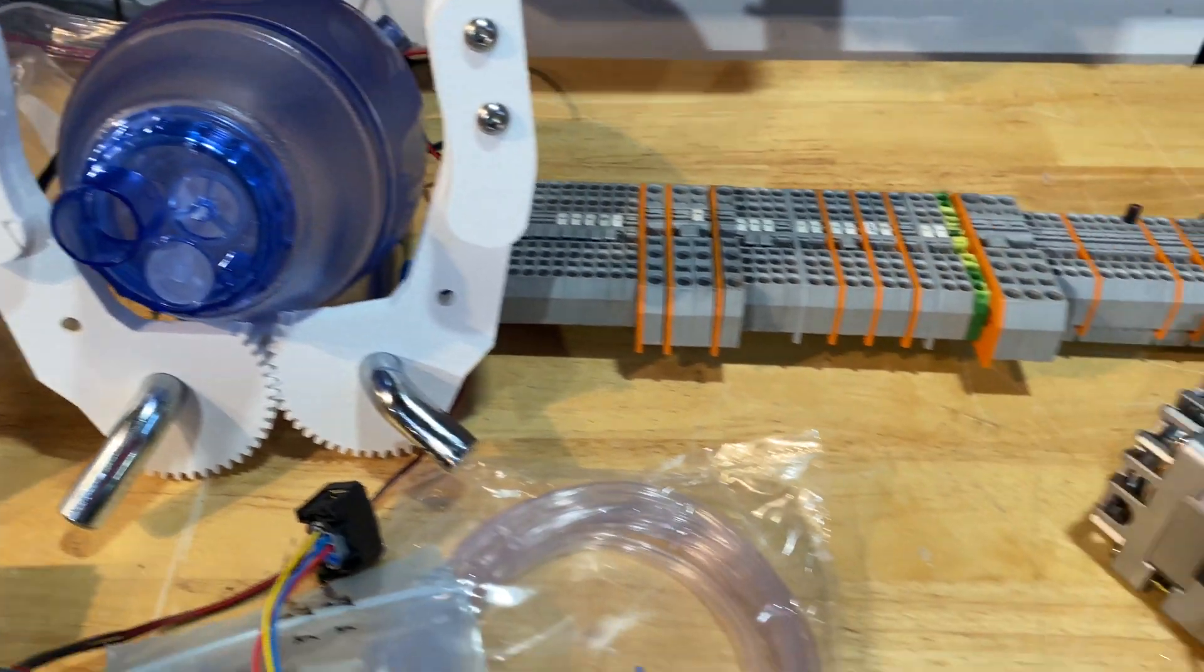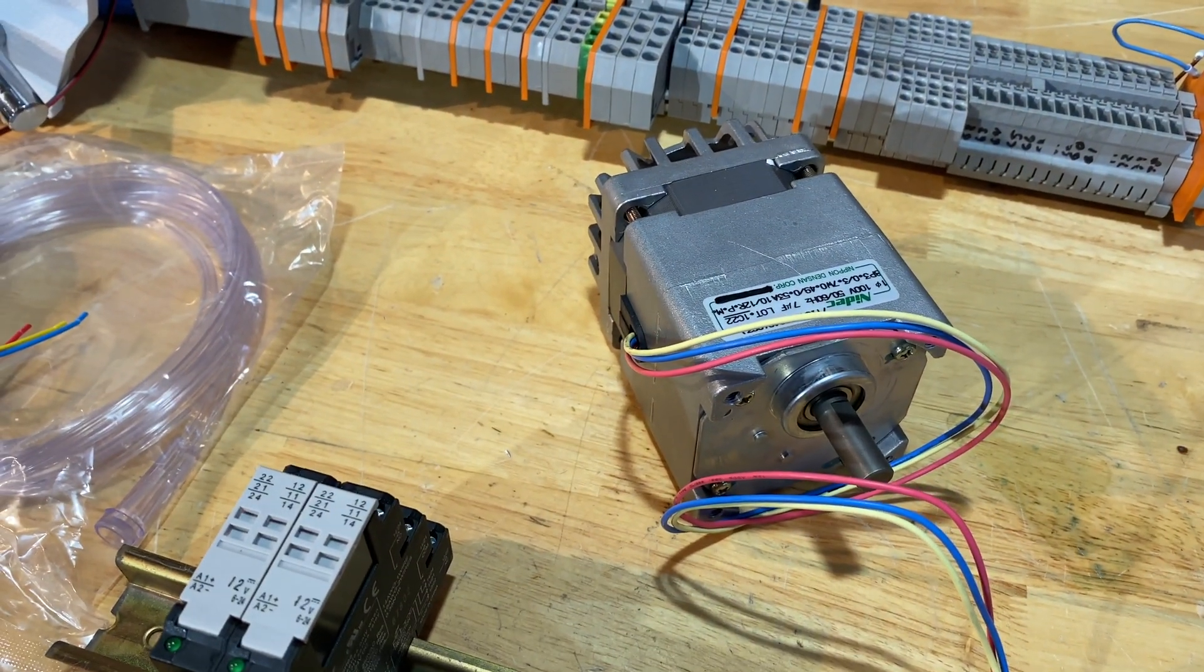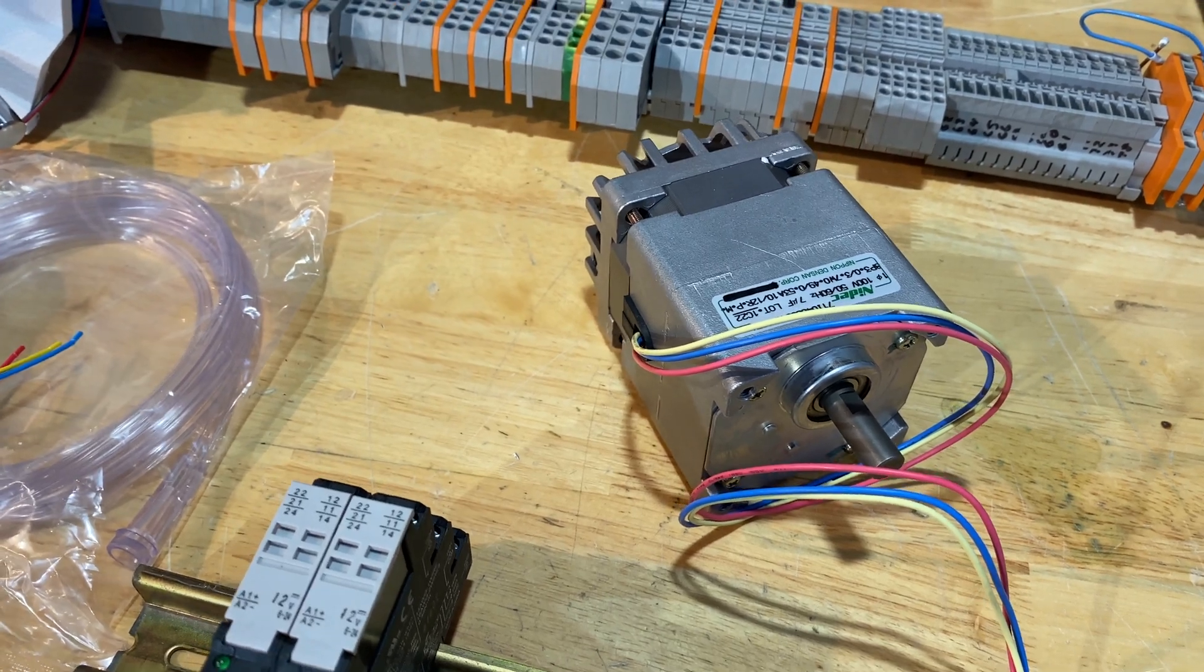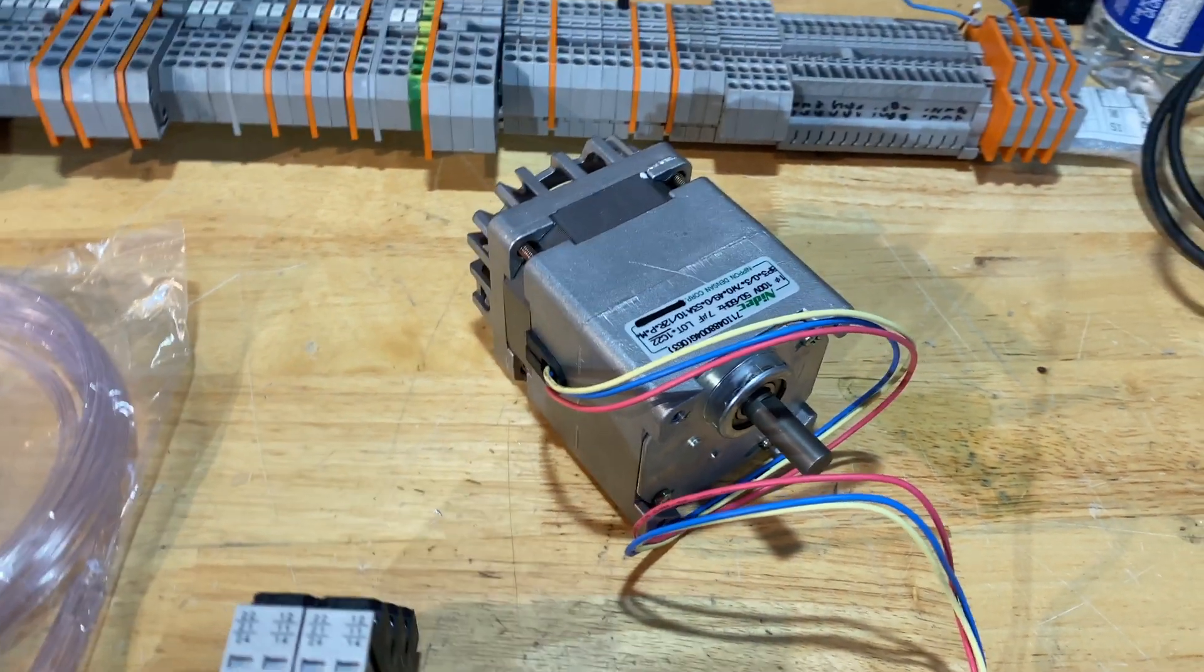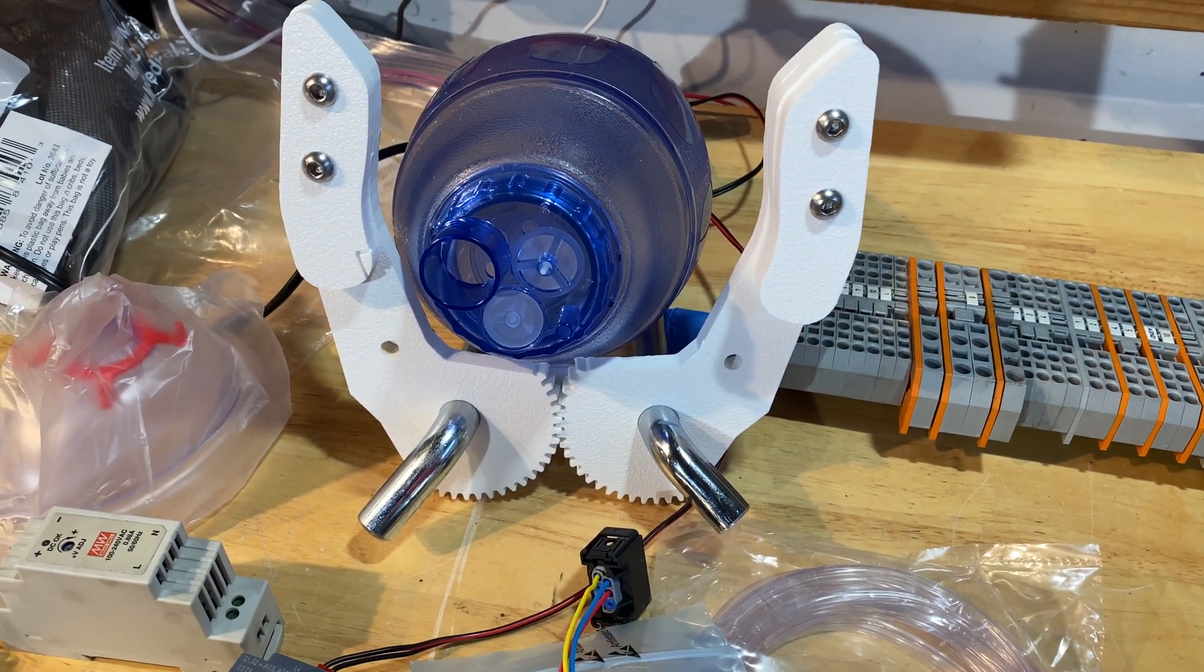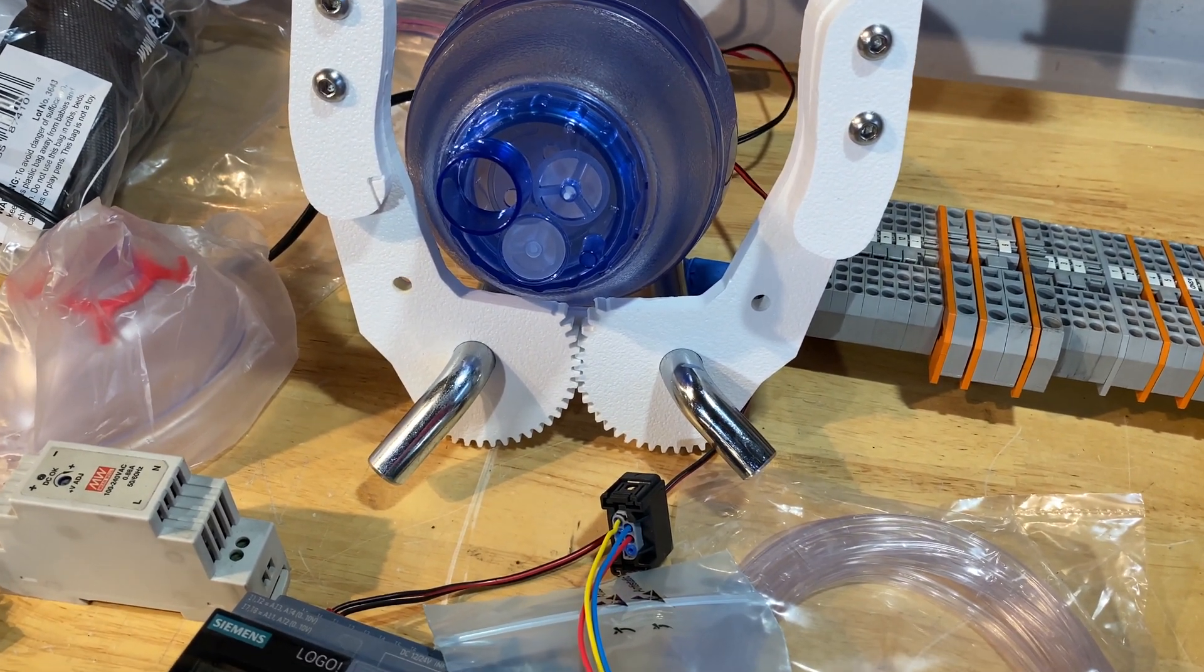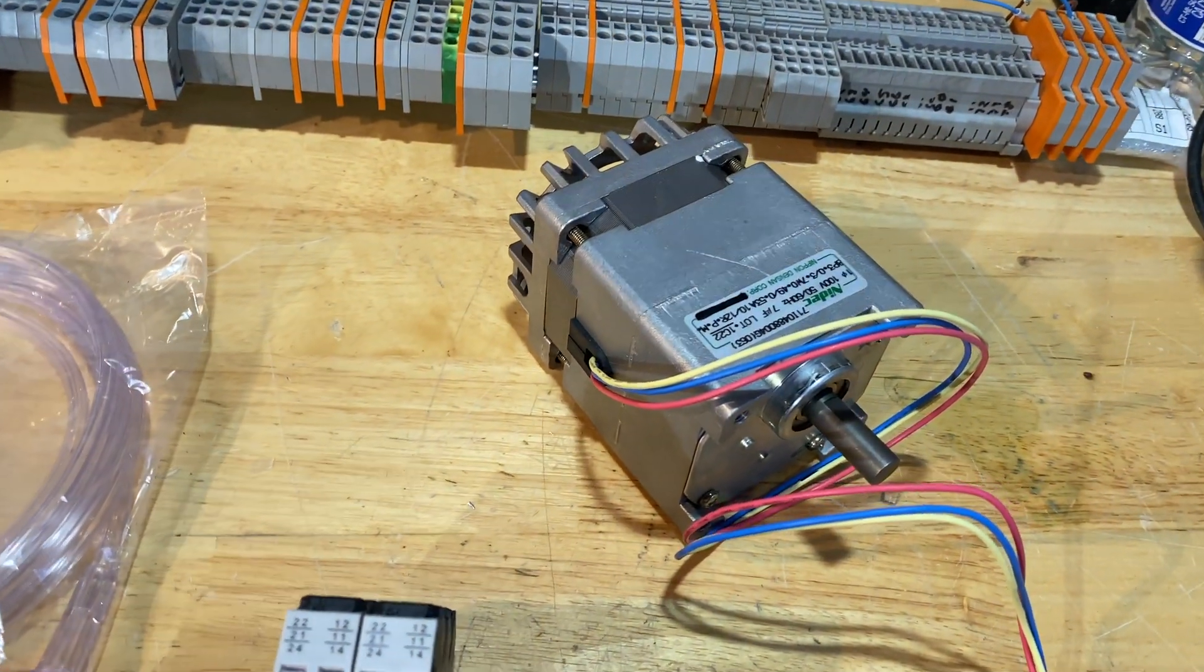Ideally, this would be a DC motor and I could just pulse width modulate the RPM. So I may change the motor out for something more variable speed and ideally direct drive. But this was in stock and it's something to get me going.